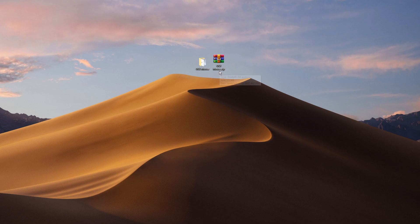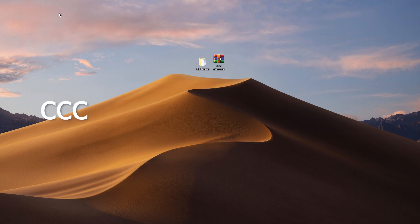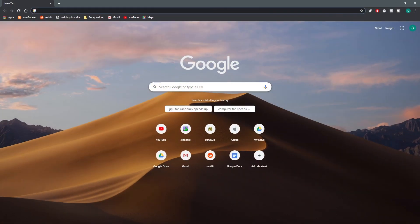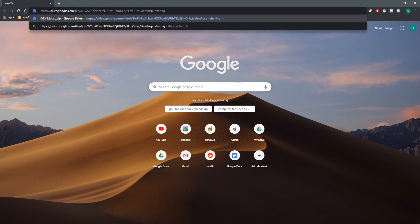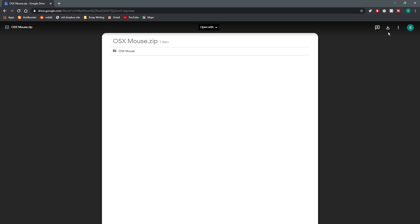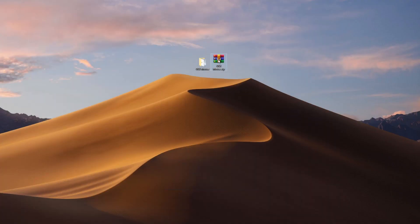The file is osx mouse.zip, which I have linked to Google Drive. Click the link in the description, go to it, then click the download button. Once you're done downloading,